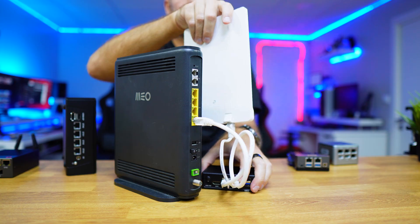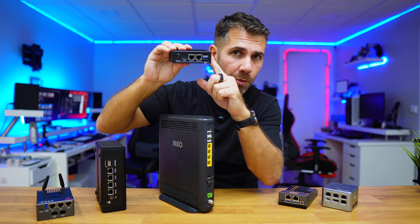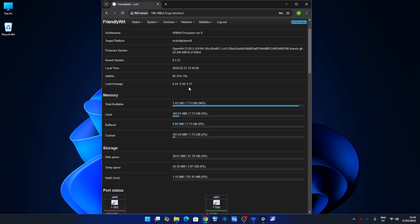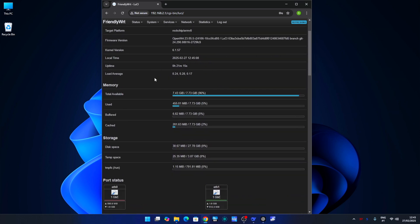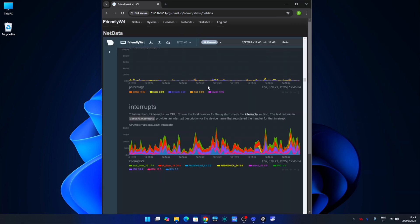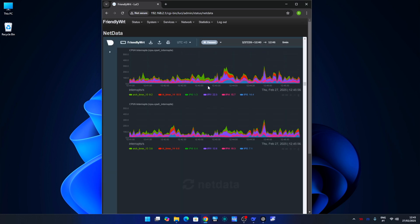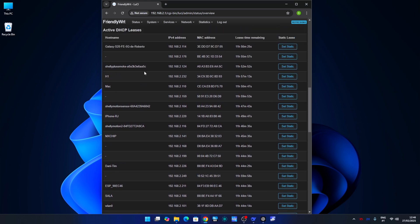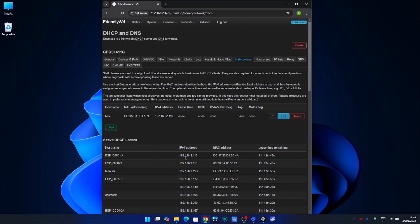By default, the NanoPi comes with OpenWrt pre-installed, and that's what we are going to use today. Instead of logging into our ISP router, we will be logging into OpenWrt, gaining full access to advanced settings including network device monitoring, live hardware status and usage graphics, assigning fixed IPs really quickly, and many more configurations.